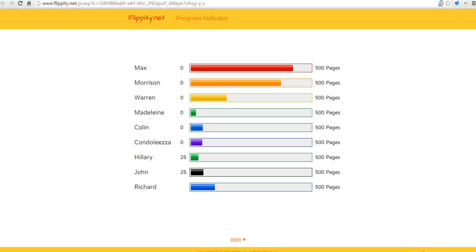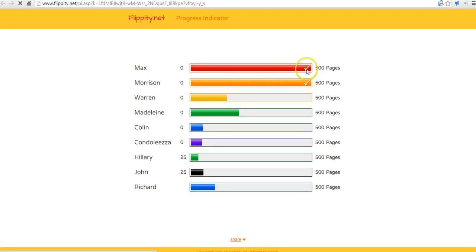So we can now just go and refresh this. And we'll see Max and Morrison now have check marks because they have reached their goals.